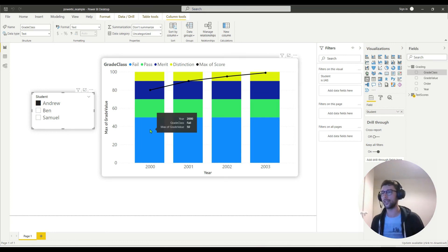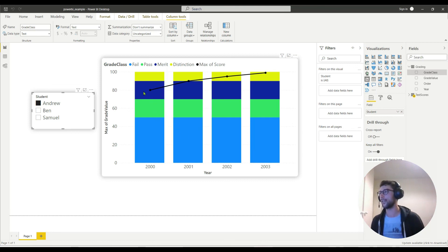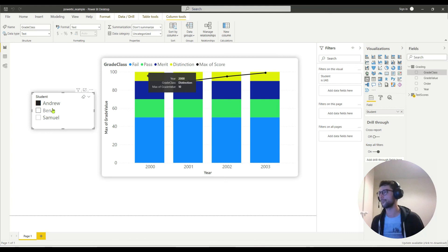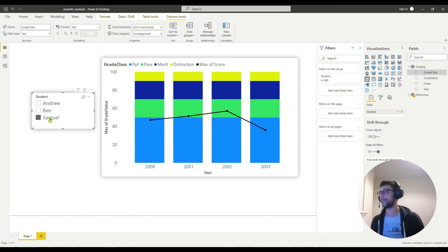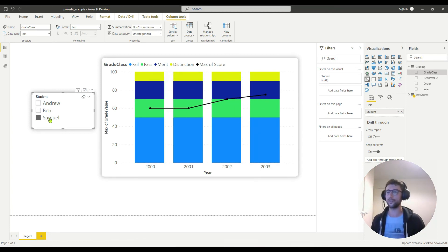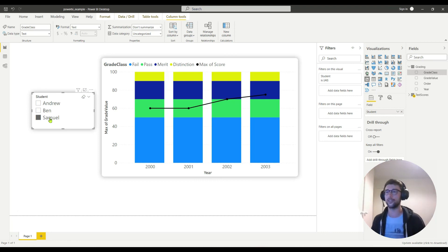Now my stacked bar charts are ordered correctly. You can see fail is at the bottom, and then pass, merit, and distinction above it — and that should be the same for all the students. I hope that's been helpful. Thank you for watching, and if you have any other questions, don't hesitate to add to the comments below. Thank you.